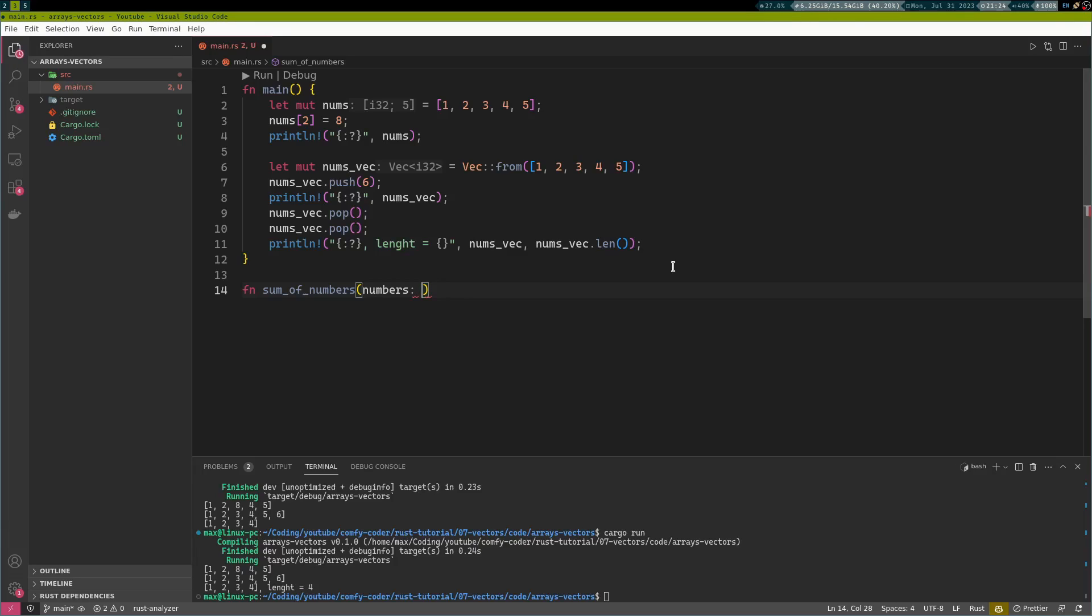And now what? Do we take an array or do we take a vector? I would actually like to have the same function do work for both the array and the vector, because it seems against all laws of software development to write this function twice only because the input slightly differs. Well, I will give you a resolution to this problem shortly. But for now, let's just start with a function for the array.